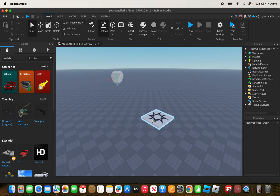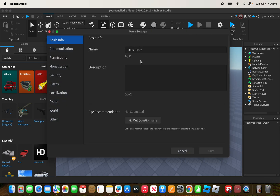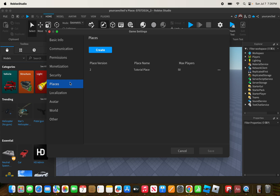You might be asking how do you create a place? To create a place, click on Game Settings, then click on Places, and then click on Create Place. As you can see, when I click Create, it creates a new place.